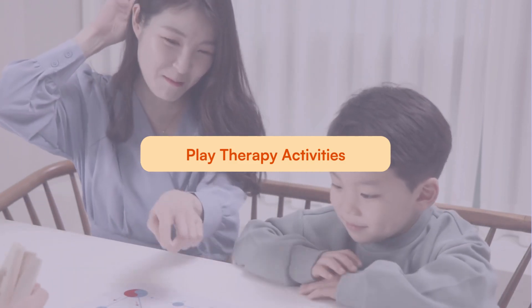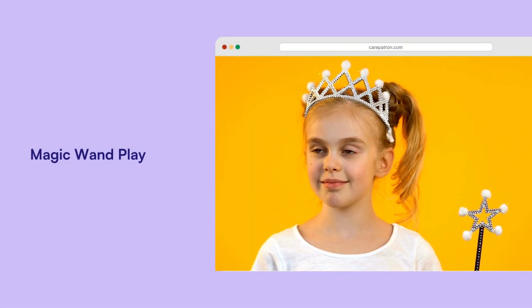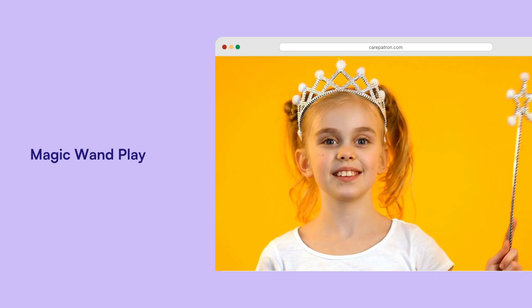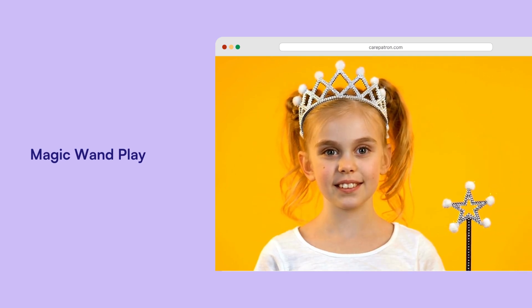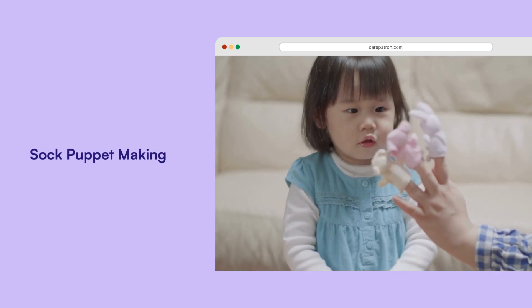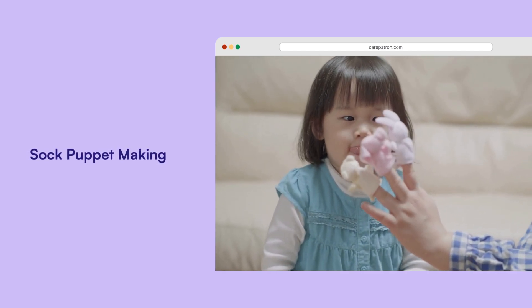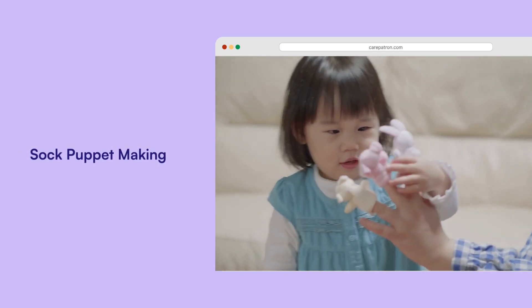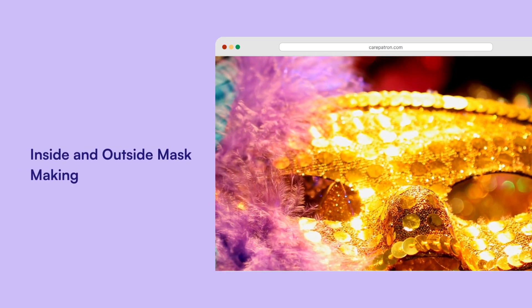Magic wand play: kids use a wand to make three wishes, expressing what they want out loud, helping therapists understand their desires. Sock puppet making: kids create sock puppets and use them to communicate, allowing them to express themselves more freely.